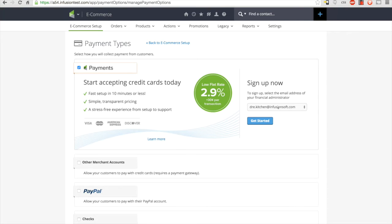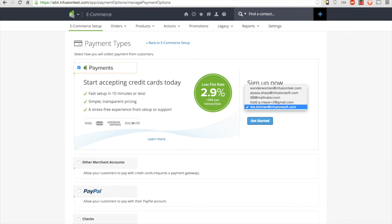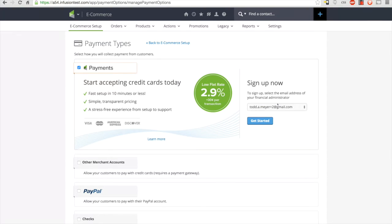When you're ready to get started, on the right-hand side you'll see a drop-down with all the admins inside of your application. Your name should be pre-selected. Whether it's you or another person in your app, the person you select here should be the financial representative of your company and should be listed on the bank account that you'll be connecting later on in the process.